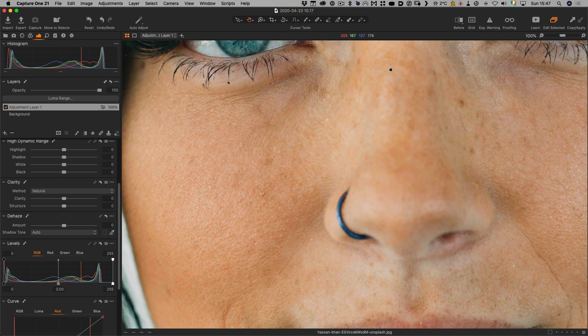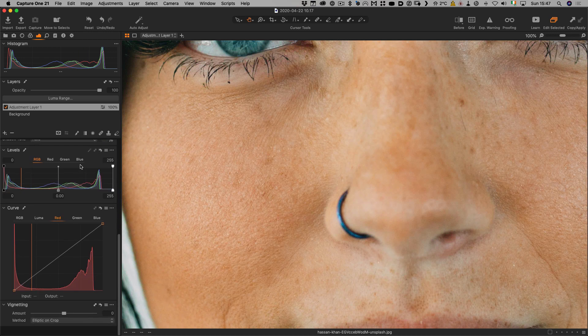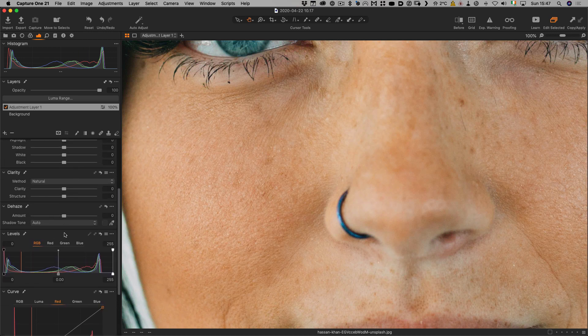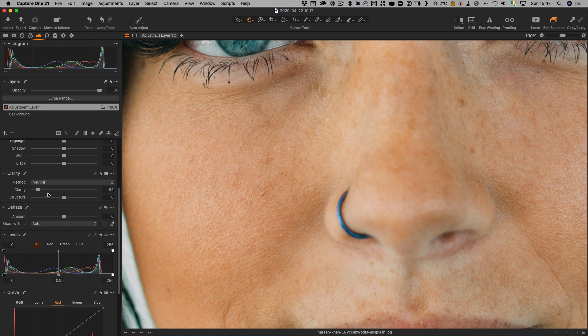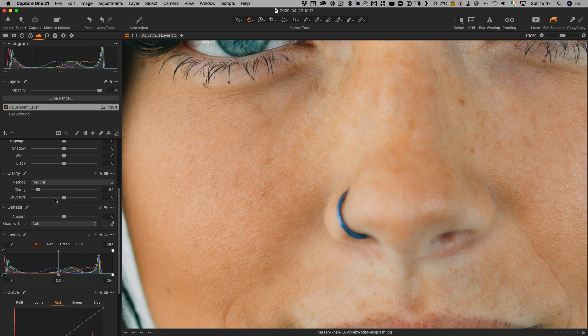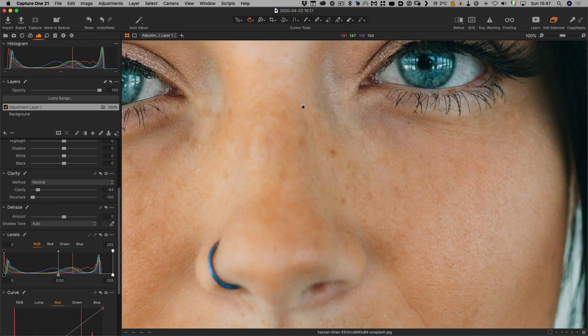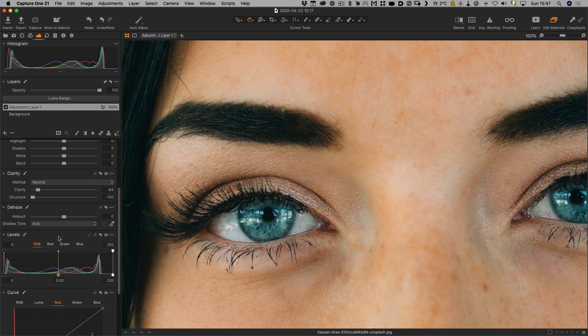I'm going to zoom in again so we can see better. Similar to what we did last time, we want clarity. We'll set it to neutral and drop our clarity down quite a bit, and again with our negative structure. It's softening the skin, but it's not going too much.